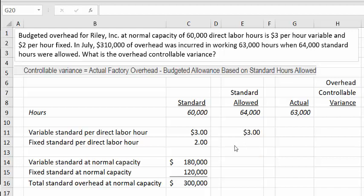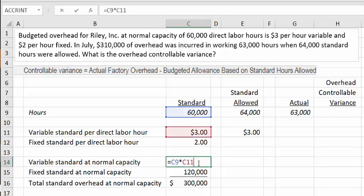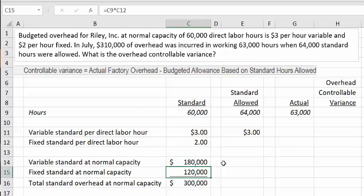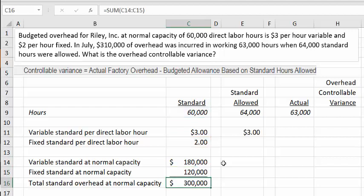I've put the information in a table so we can understand how this works. Under the standard column with 60,000 hours, variable standard was $3 and fixed was $2. Multiplying 60,000 × $3 gives $180,000 for variable. Fixed standard is $120,000 — because at normal capacity of 60,000 hours at $2 fixed per hour, we're expecting $120,000 of fixed overhead cost. Total standard overhead at normal capacity is $300,000.